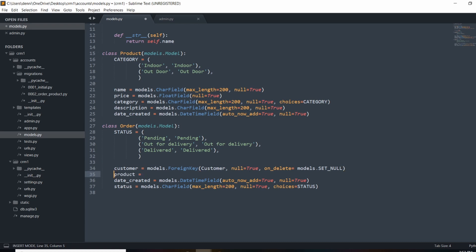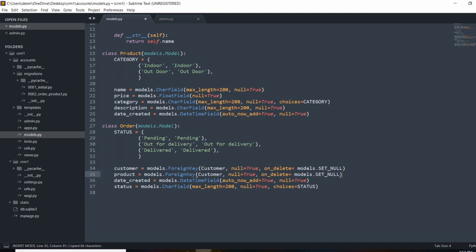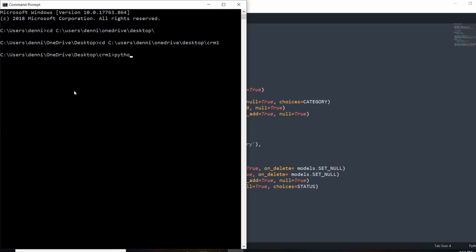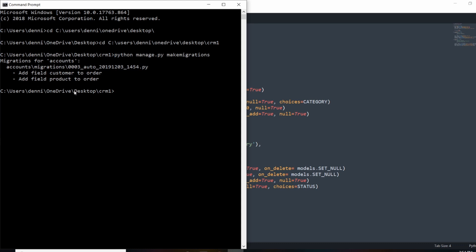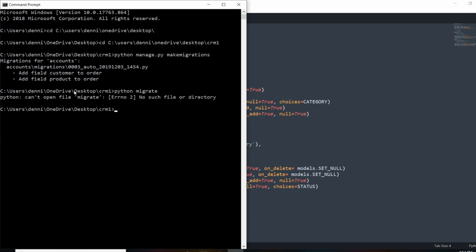For product, we're going to do the exact same thing — with the reference to the parent being Product. So now an order has a relationship with a customer and with a product. To make this work, let's run the migration: Python manage.py makemigrations. The migrations are made, so let's migrate to the database now: Python manage.py migrate. That created the relationship.